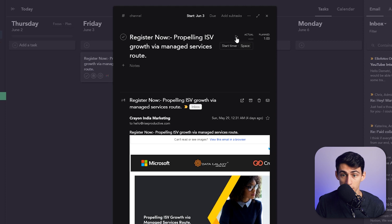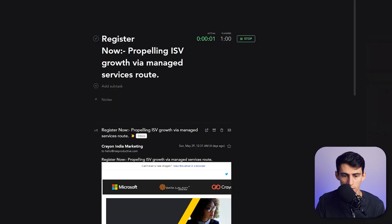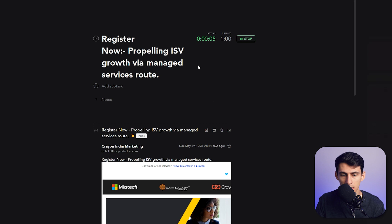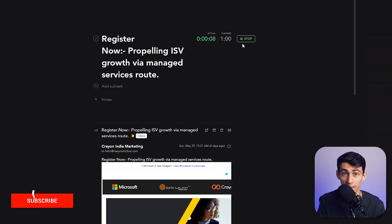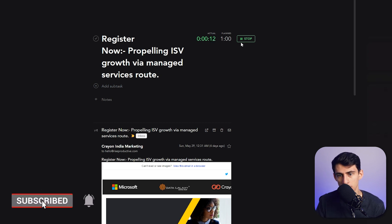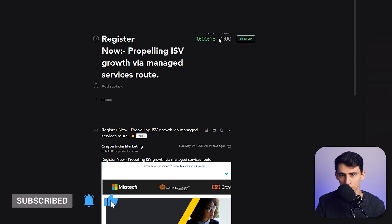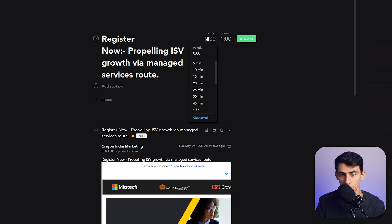I can start a timer by either clicking on that or pressing space here, and this starts the focus timer of this task. So I can set myself up for success in doing time tracking in my task management. When I press stop here and then start again, it shows the actual continuing forward, but I could also just change this to the actual amount of time.